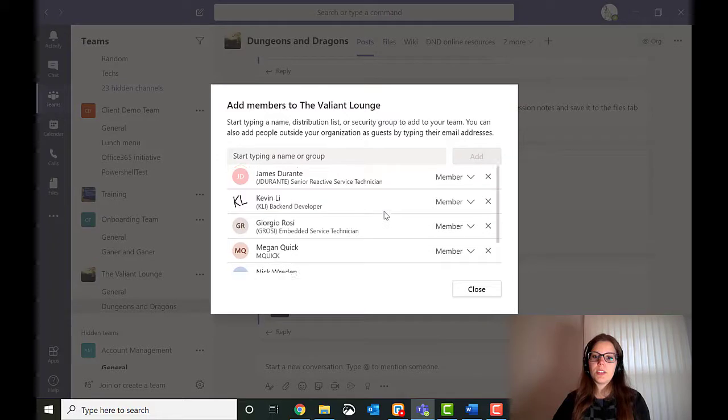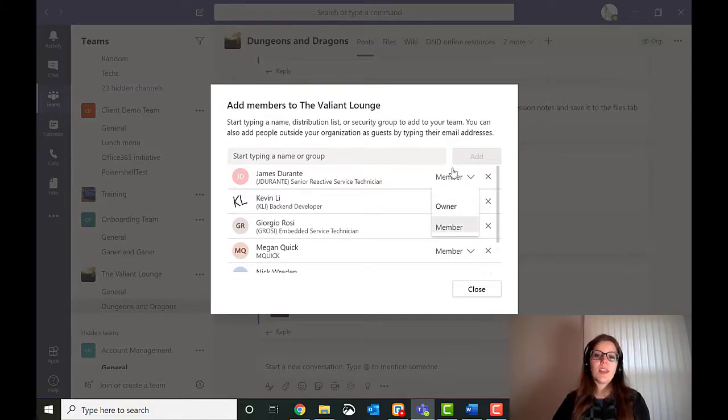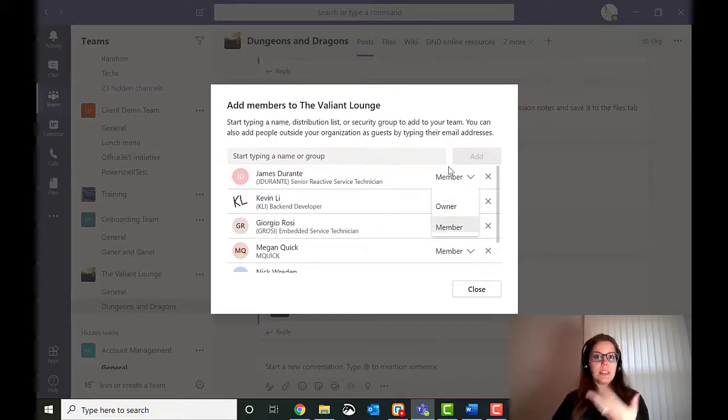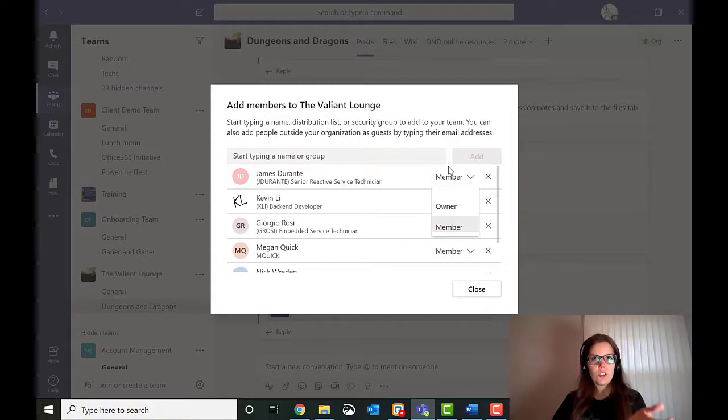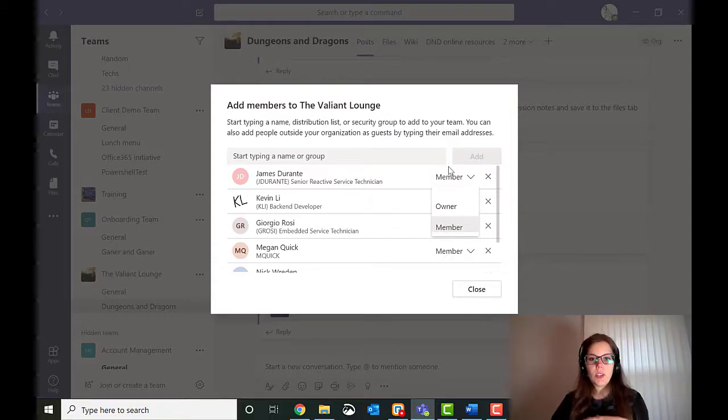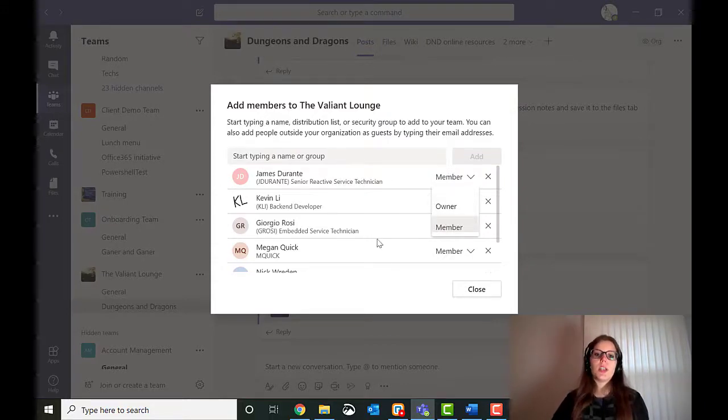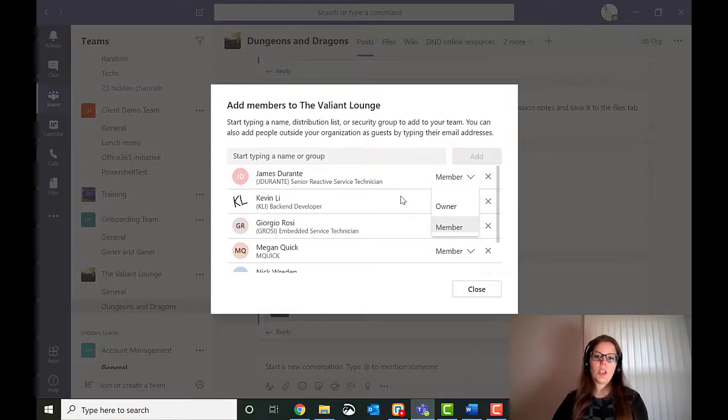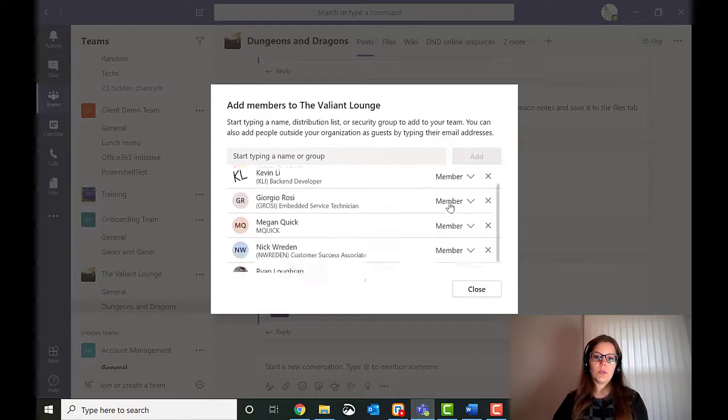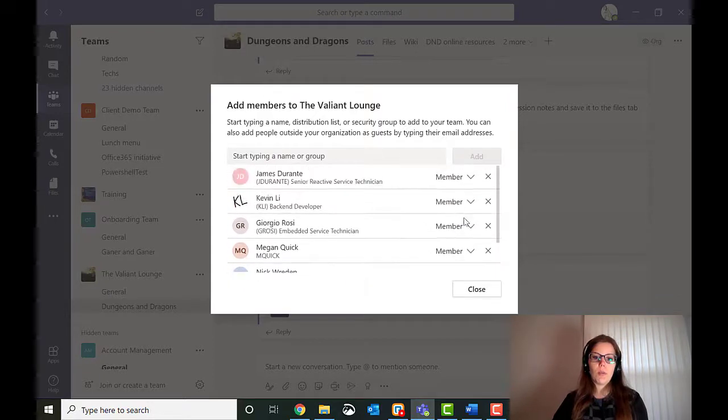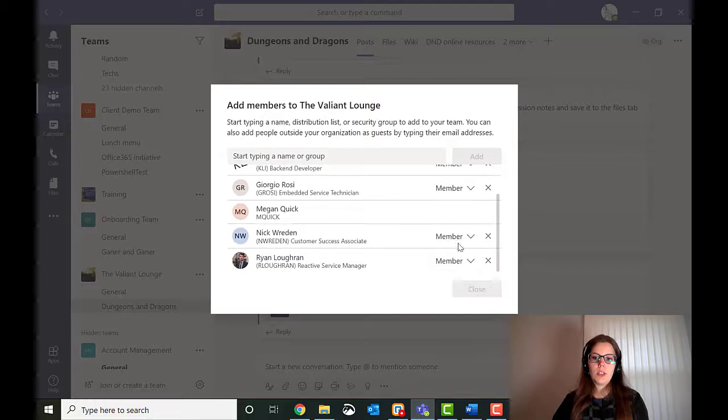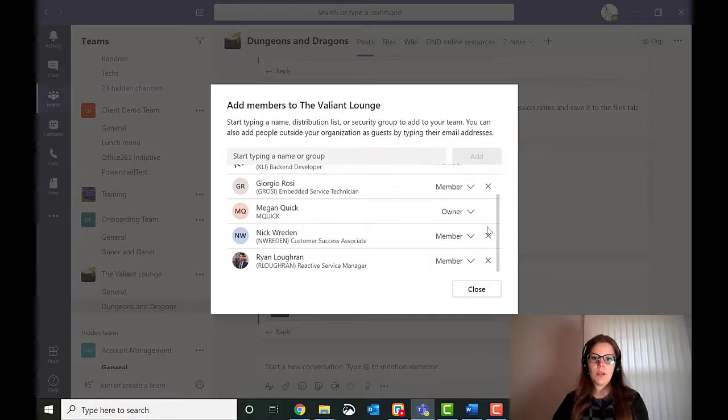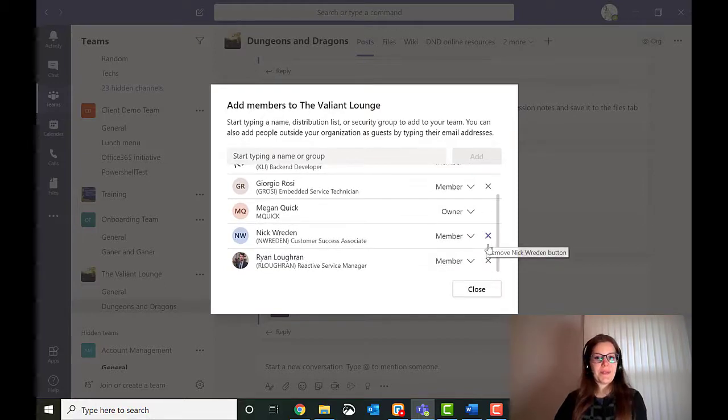Now, if there's someone that I wanted to be an owner, just like me, they can invite new people. They can delete channels. They can make all the changes. They could change that image that I just made. So I can change one of these people to an owner if I want to. And I will do that right here. There we go. And I can also kick people out if I want.